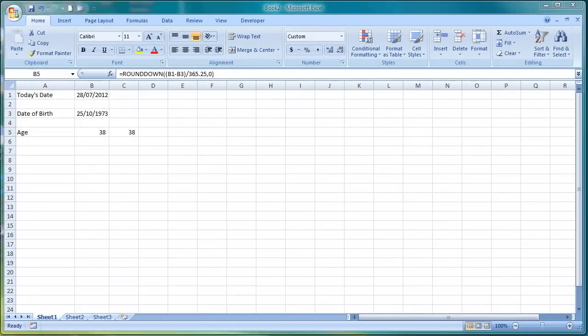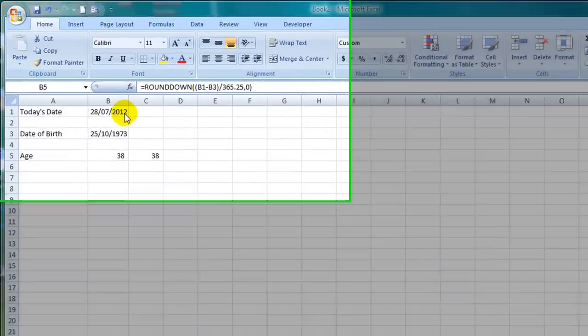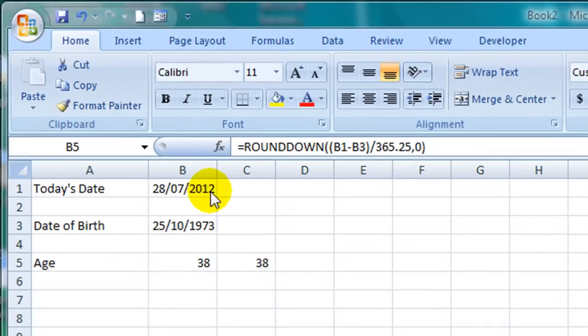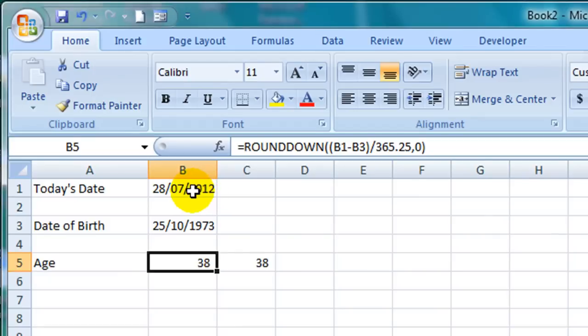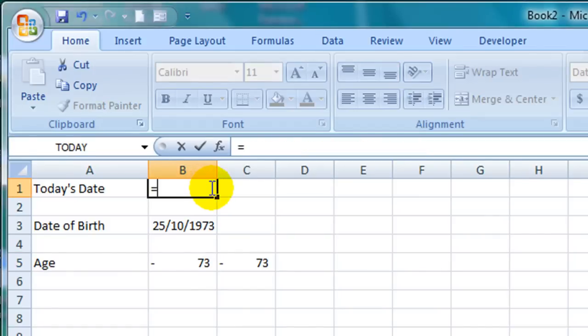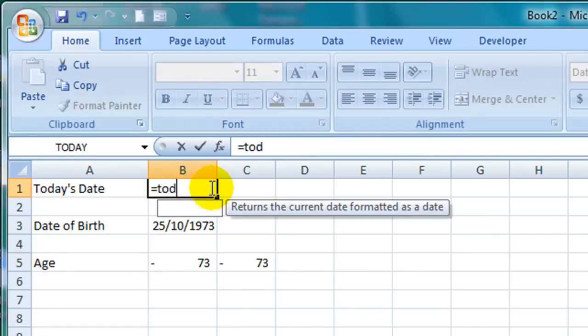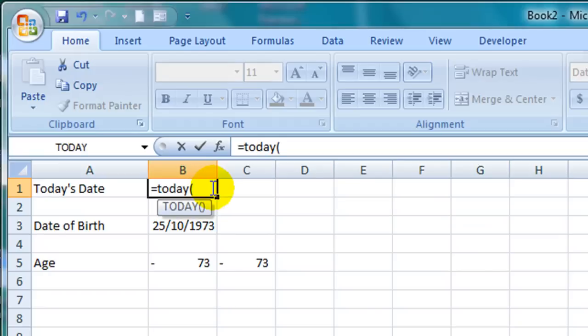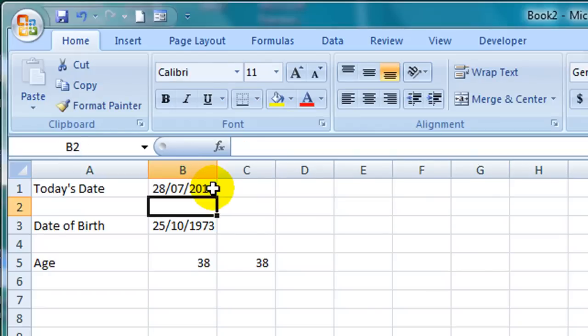Now here's one final trick. If you don't want to have to keep typing today's date to see the person's updated age as time progresses, as days, weeks and months go by, there is a function in Excel that calculates today's date. So let me just delete the date that I typed here in cell B1 and replace it with this formula: equals TODAY open parentheses close parentheses and then hit enter and you can see that it's given me today's date.